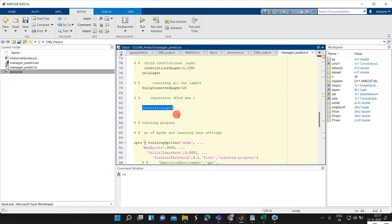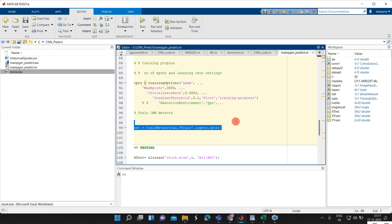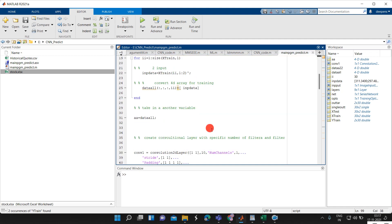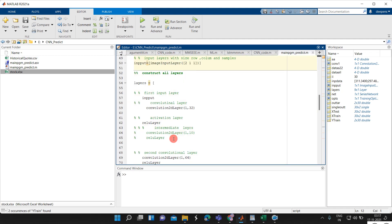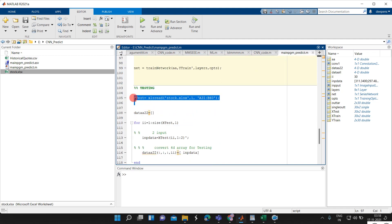Now we are providing the training options and here only we are doing the training. A is our training input data and the training outcome is the Y array. We specify the layers and options — training input, training output. After training, we are going for testing. I have taken testing data from A31 to B60.